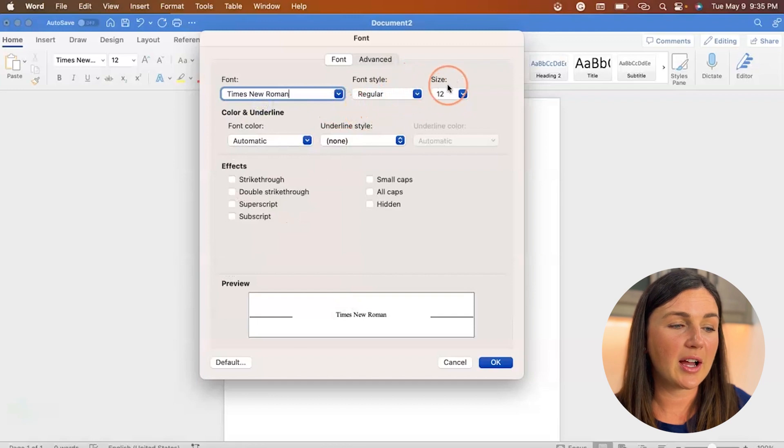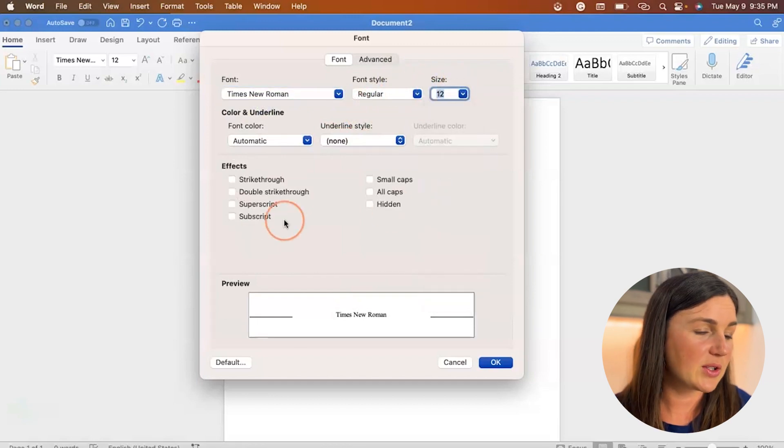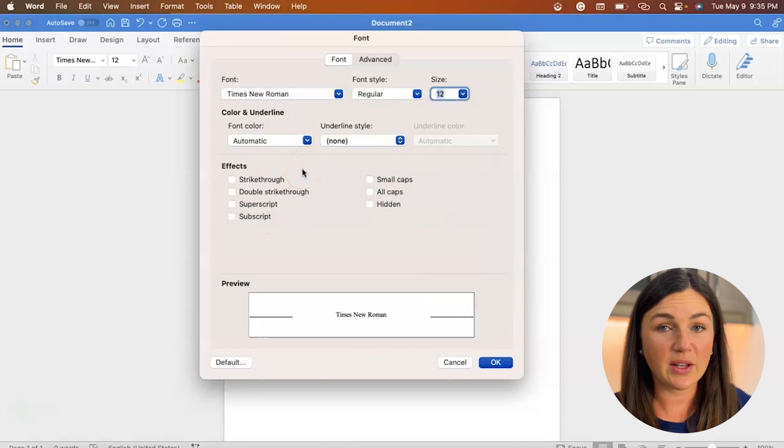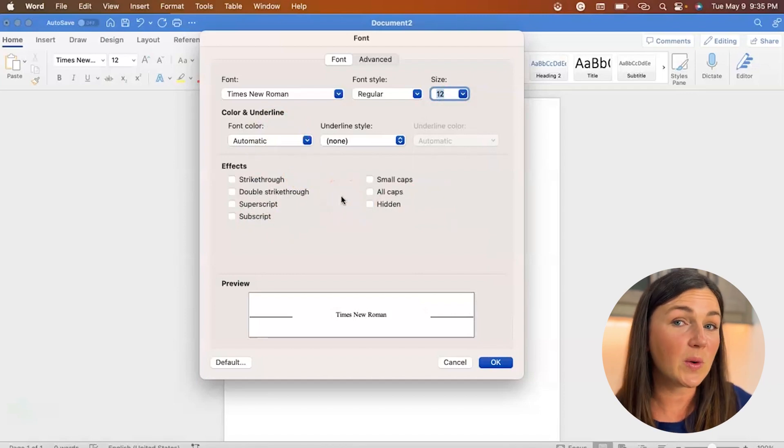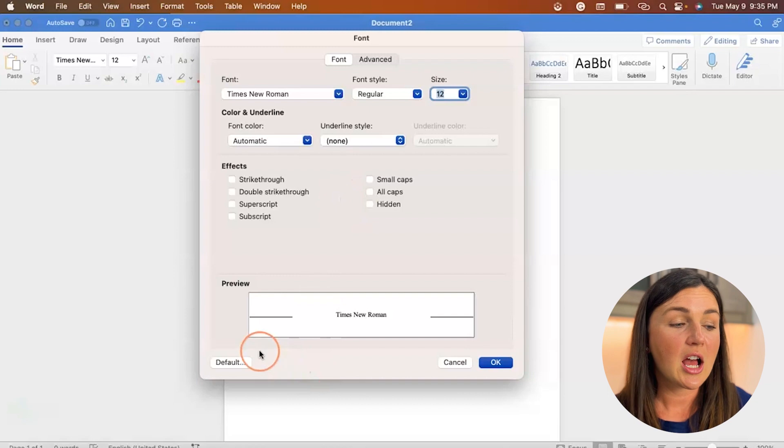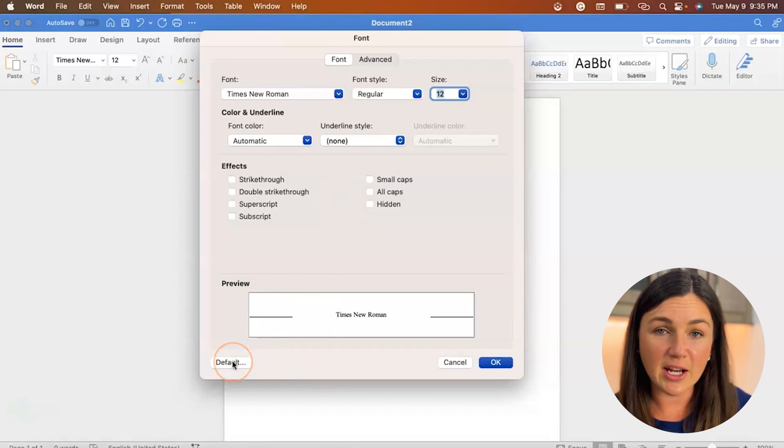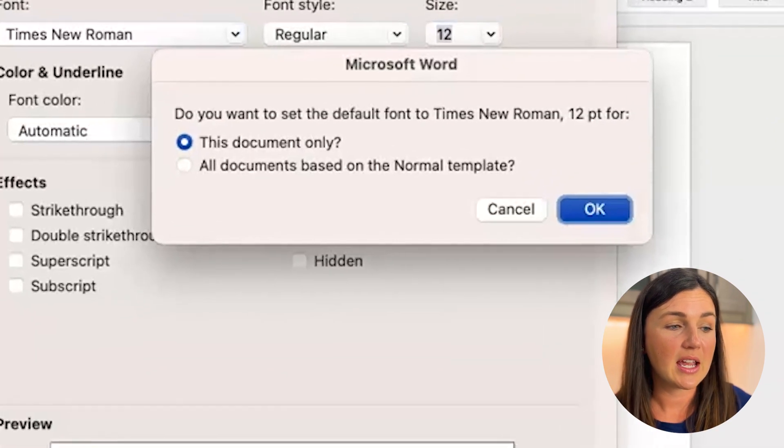I'm going to make sure the size is good. Yes, I want size 12. And you can change anything else that you'd like for the default, but before you click OK on the bottom right hand corner, be sure to select the default on the bottom left hand corner of this dialog box.